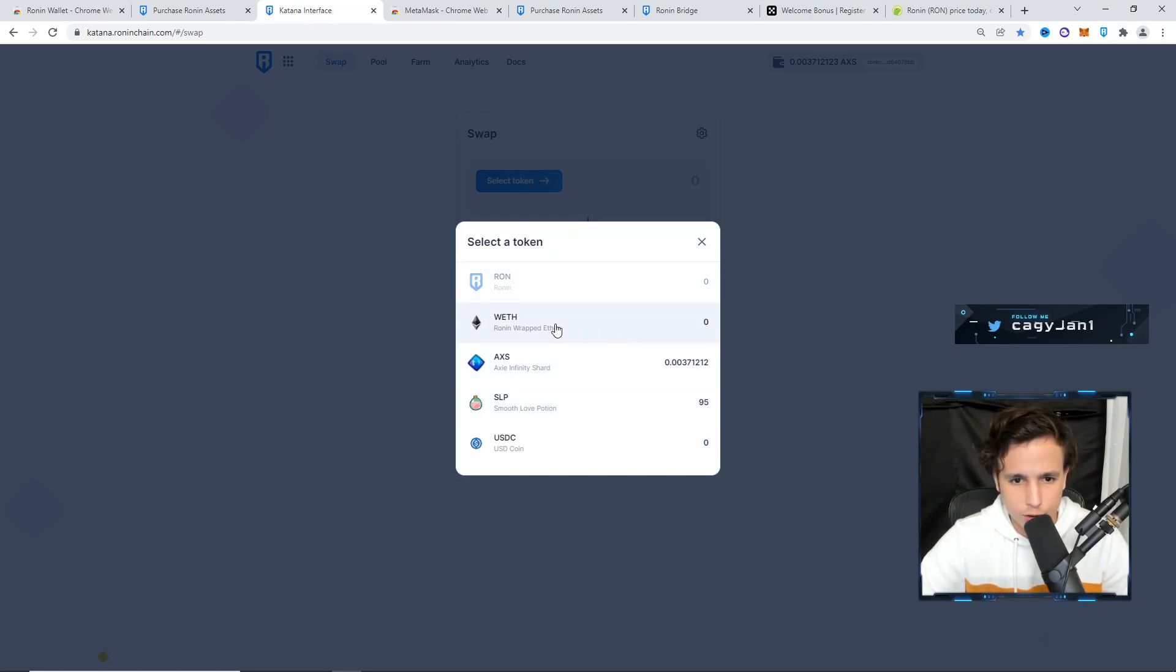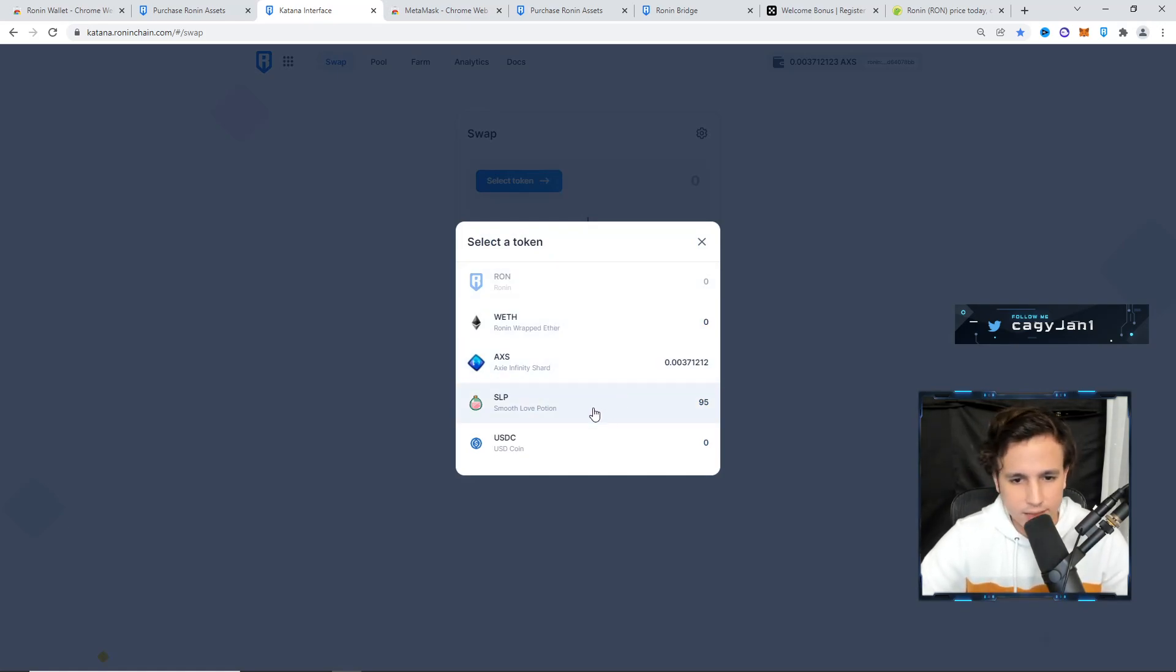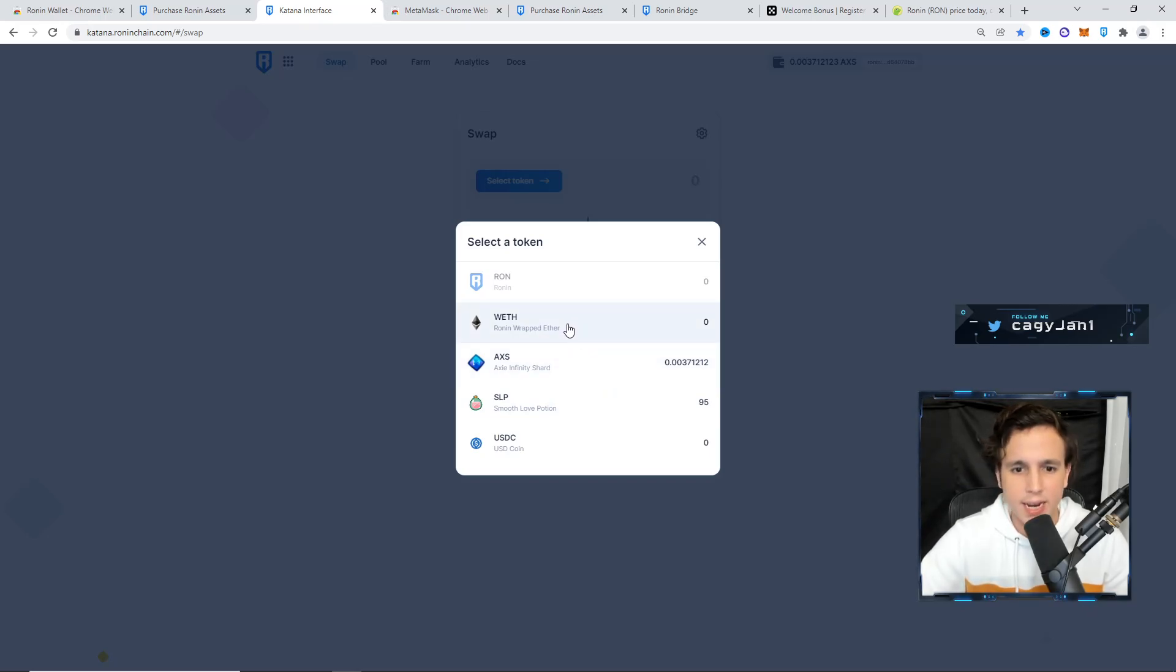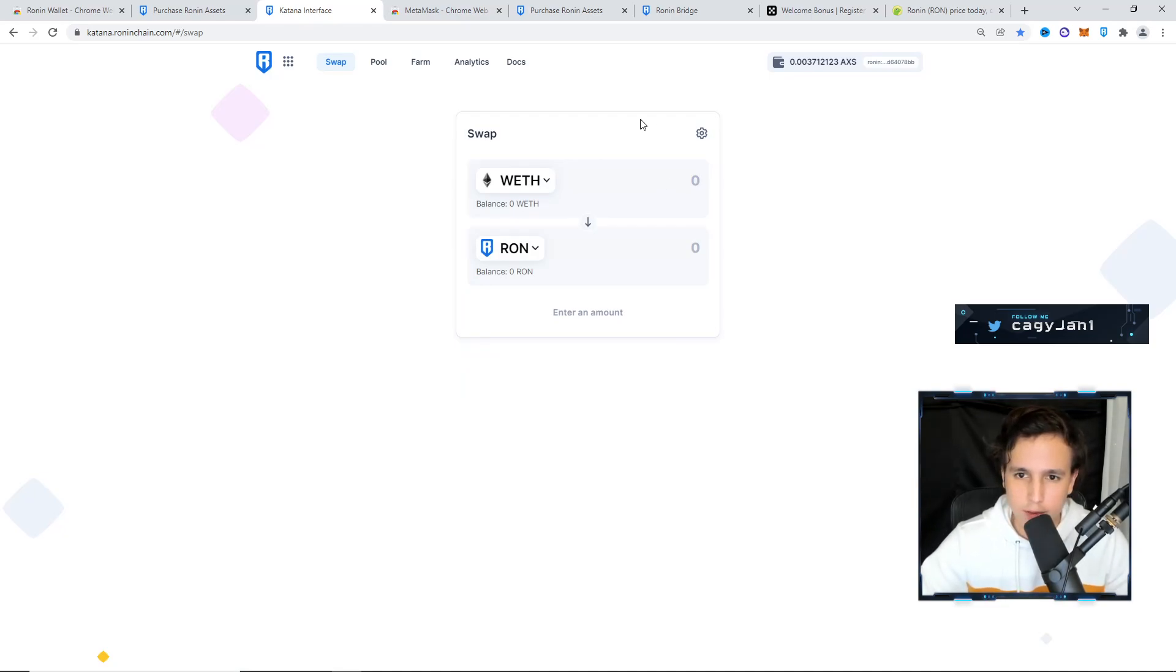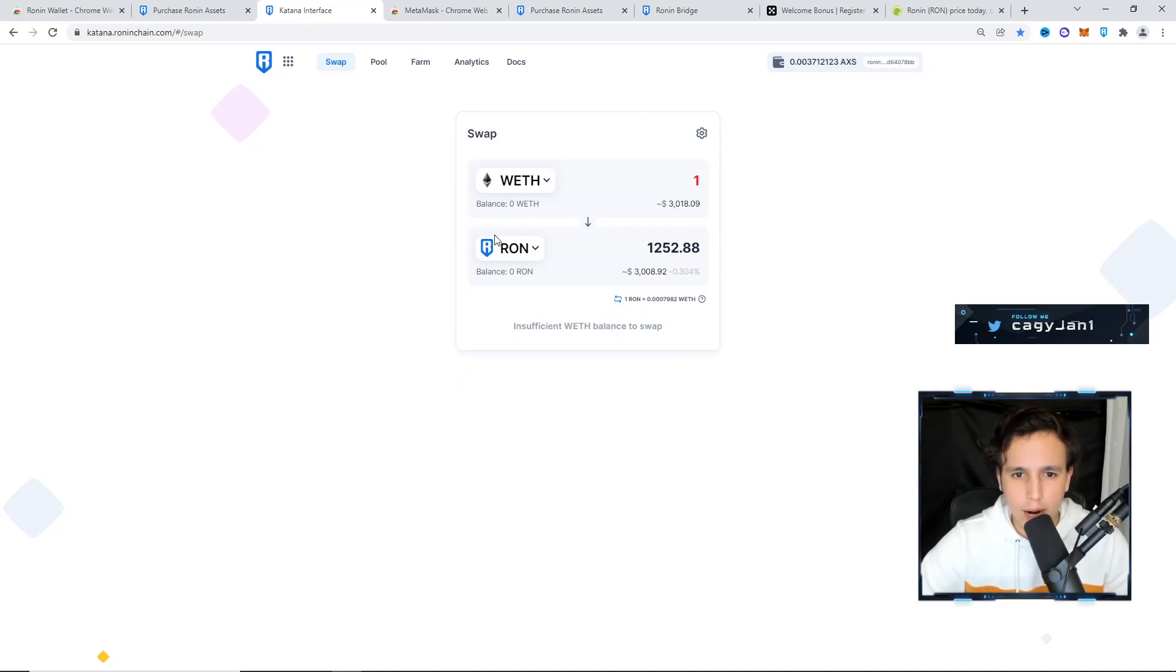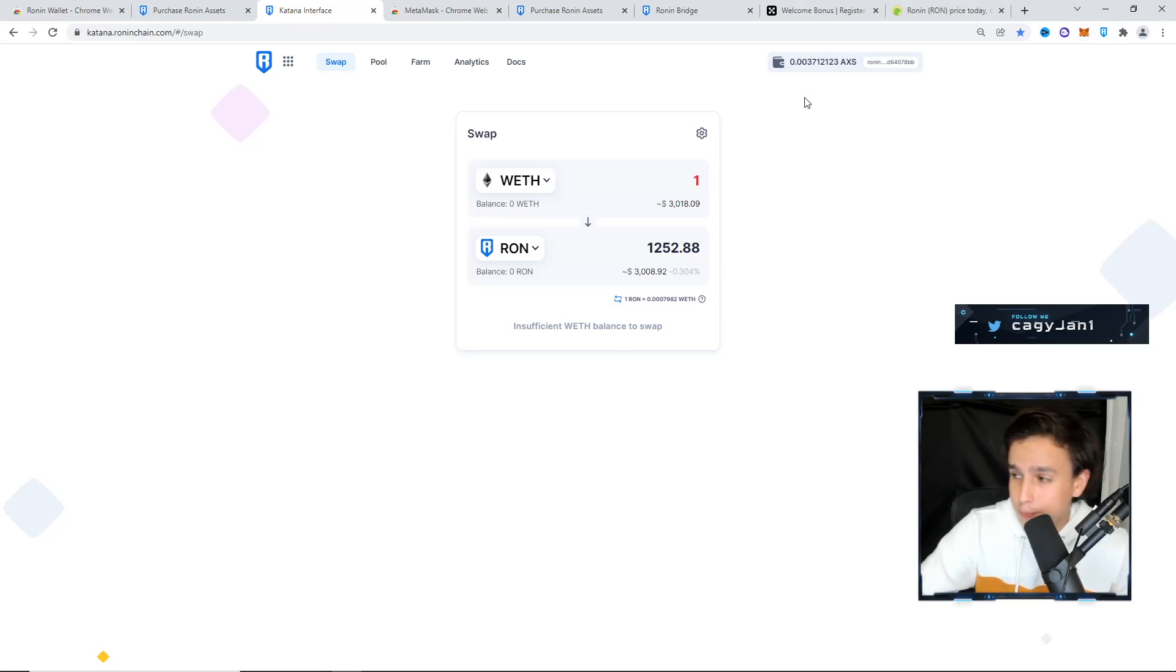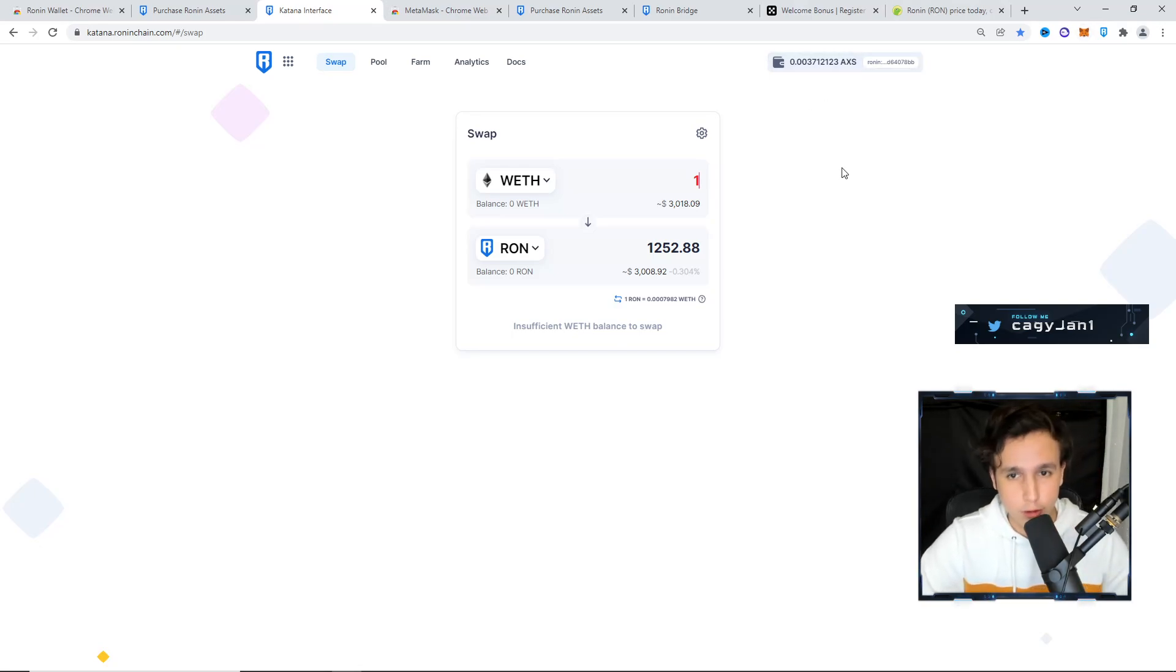You go to WETH. You can also do it with AXS if you have AXS or SLP, but the best one is Ethereum. So you go to the Ethereum one, then you put the amount of Ethereum that you have in your wallet, and then you buy the Ronin token. That's it.